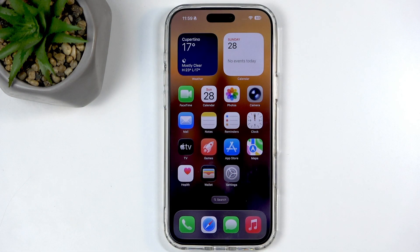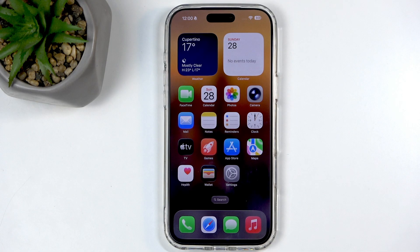I should clarify that this is probably only going to work for the European market, as US phones, as far as I know, do not have a SIM card tray — therefore you can't really import contacts from a SIM card.